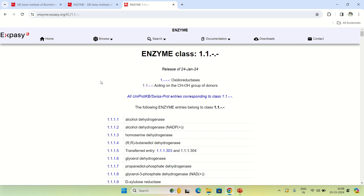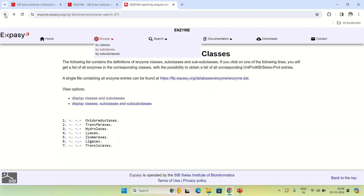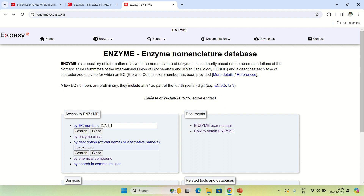You can search by classes, subclasses, or sub-subclasses. This enzyme database is very important if you are working with enzymes and want to see a specific enzyme's properties — basically its nomenclature: class, subclasses, and the reaction in which it is involved. You can get a huge amount of data about enzymes from this enzyme nomenclature database. That's all for today — see you in the next video. Thank you very much.